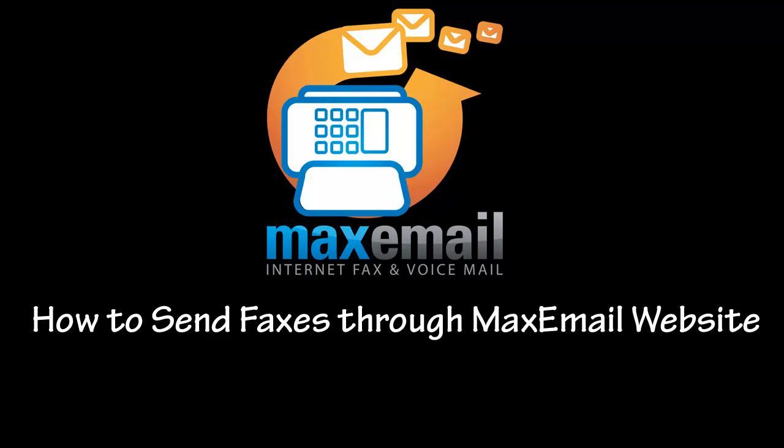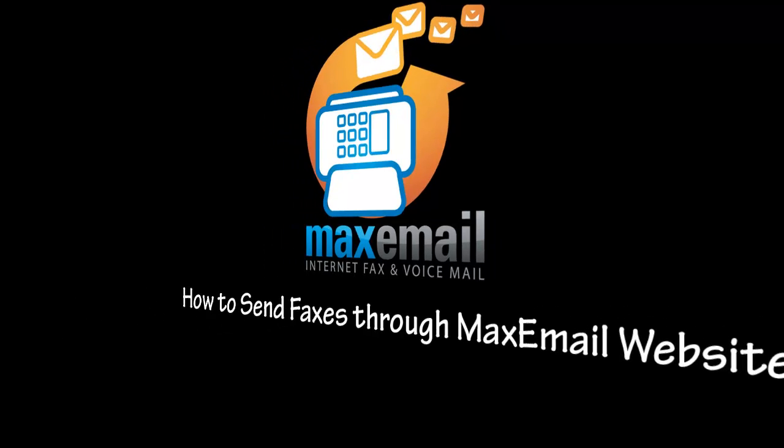Hi, thanks for joining us for this video demonstration on how to send faxes through the MaxEmail website. During this video, we'll go through the steps necessary to send a fax through our website to any fax number you wish. You can use this feature from any computer anywhere in the world.